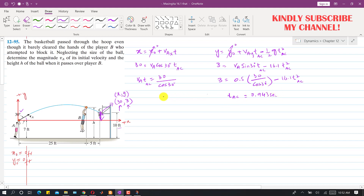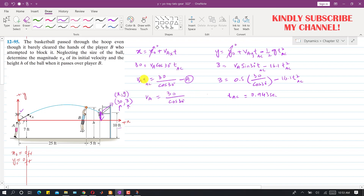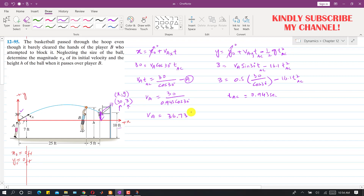Now that we know tAC, we can find VA using equation A: VA = 30 / (cos(30°) × tAC) = 30 / (cos(30°) × 0.943). This gives VA = 36.73 feet per second.